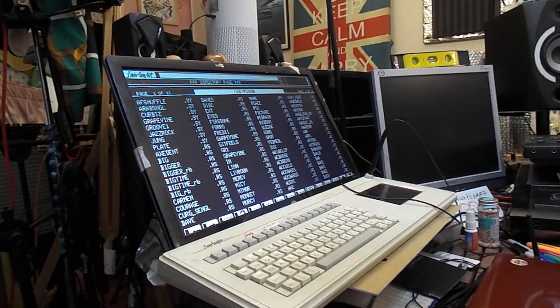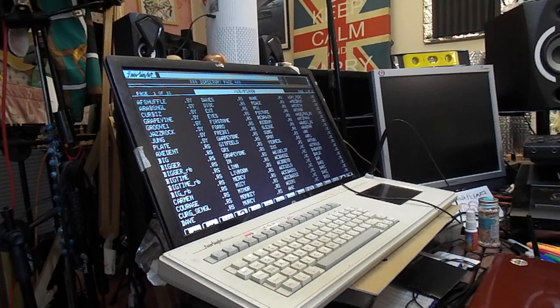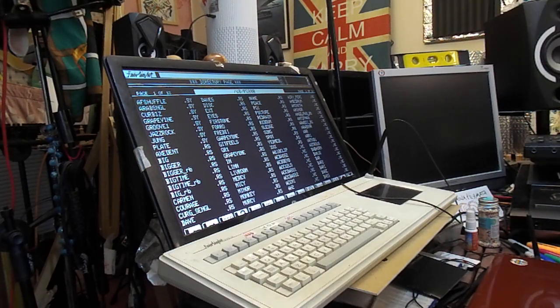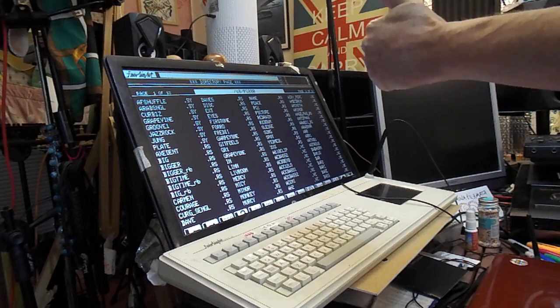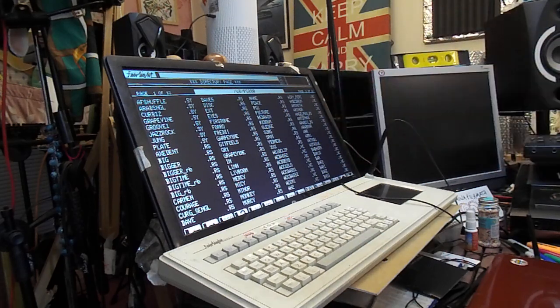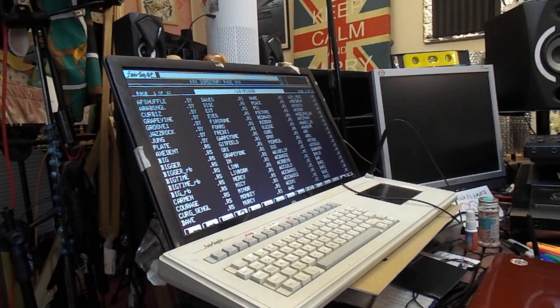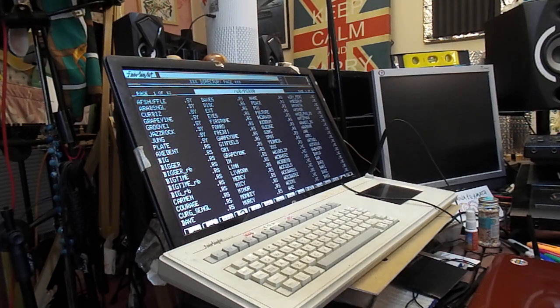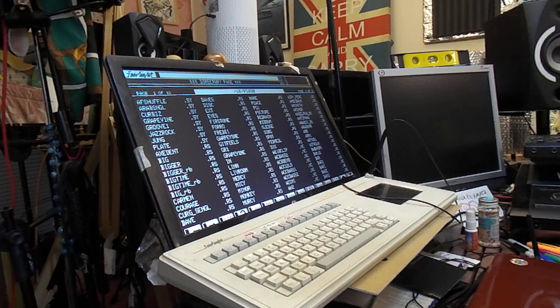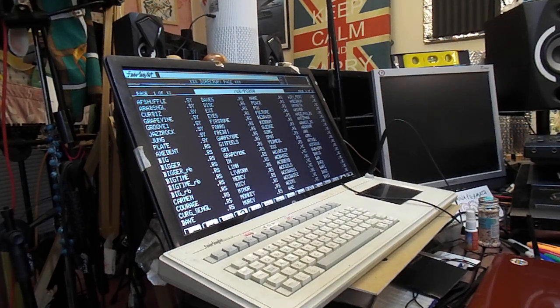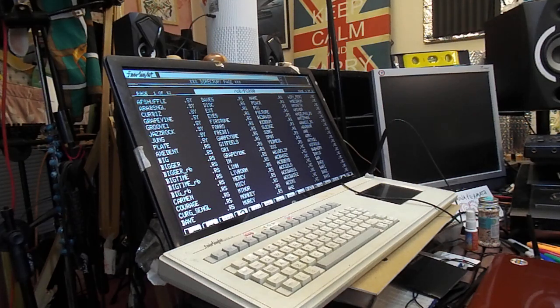Hello, it's 19 minutes past 12 on the 16th of July 2024. So here we are, we're going to try something and see if it all works. So this is the Fairlight Series 3 CMI computer musical instrument.